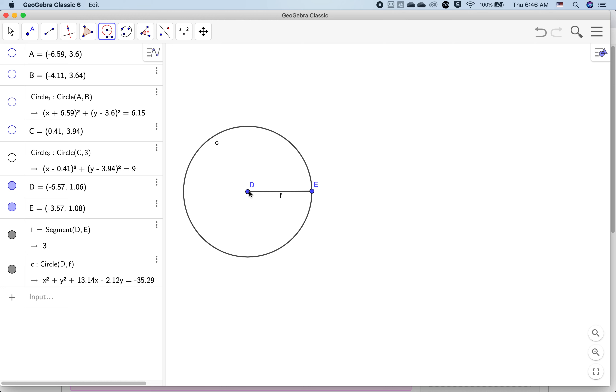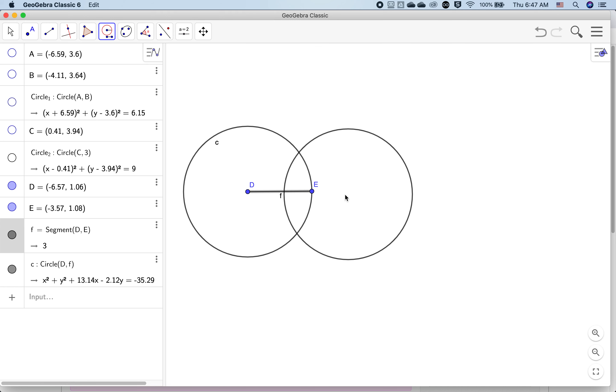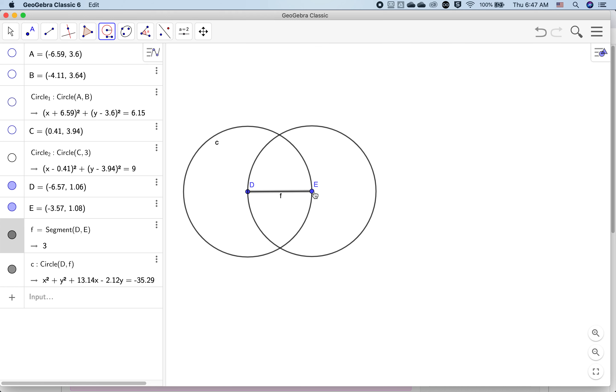Let's do the same thing again. Here's the radius. Now where do I want this circle? I want this to be at E. So there we go. We have two circles with the same radius.